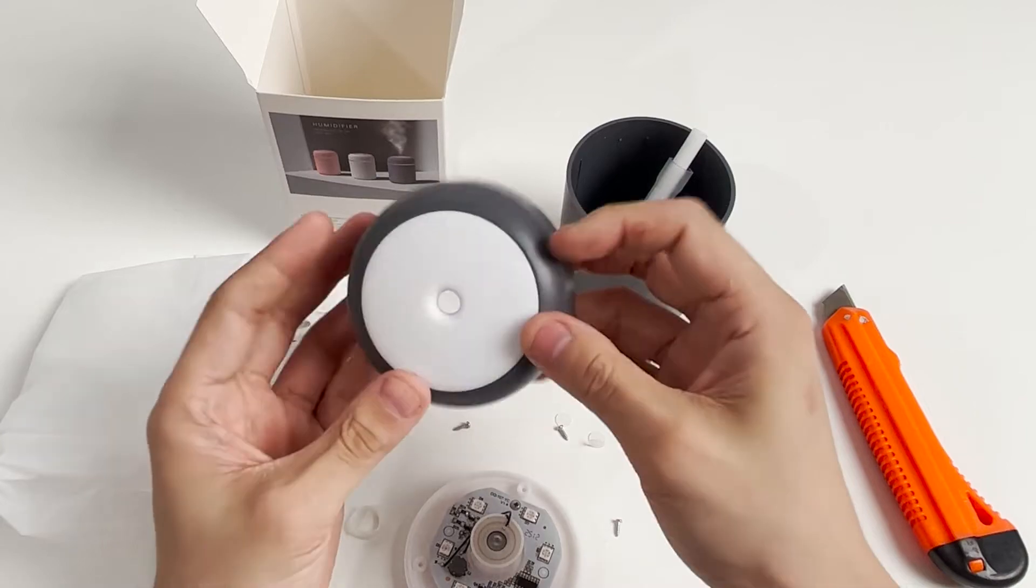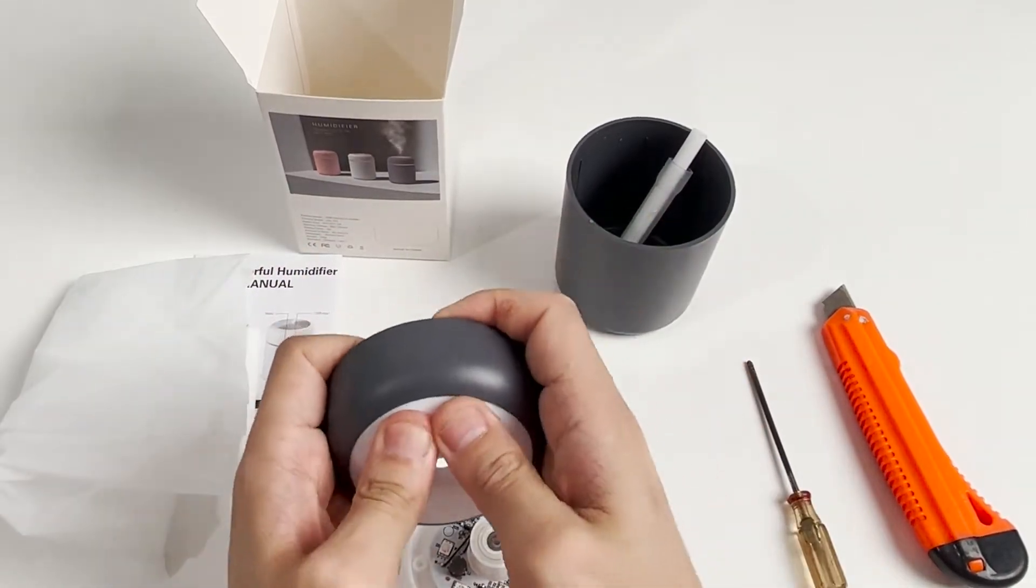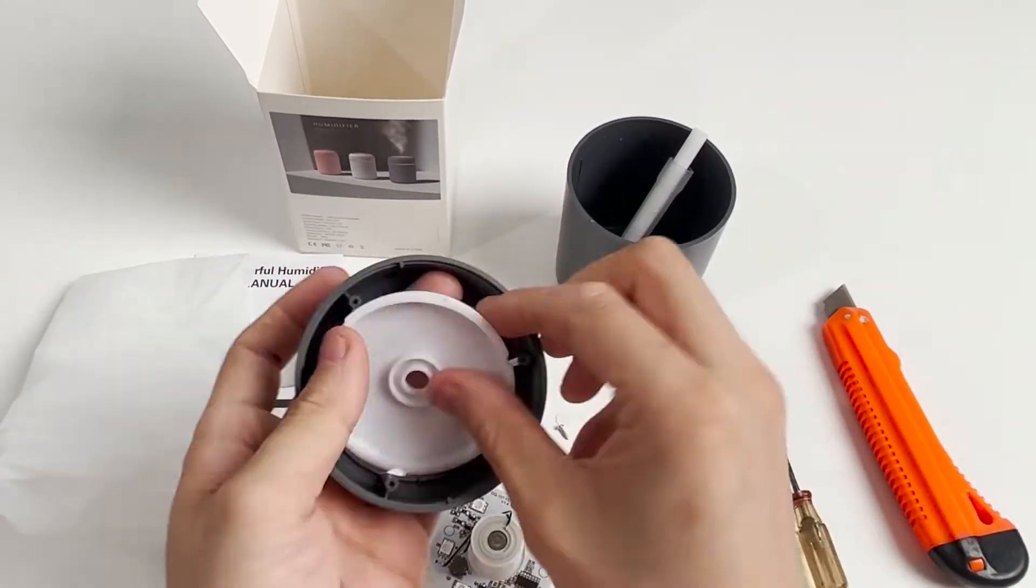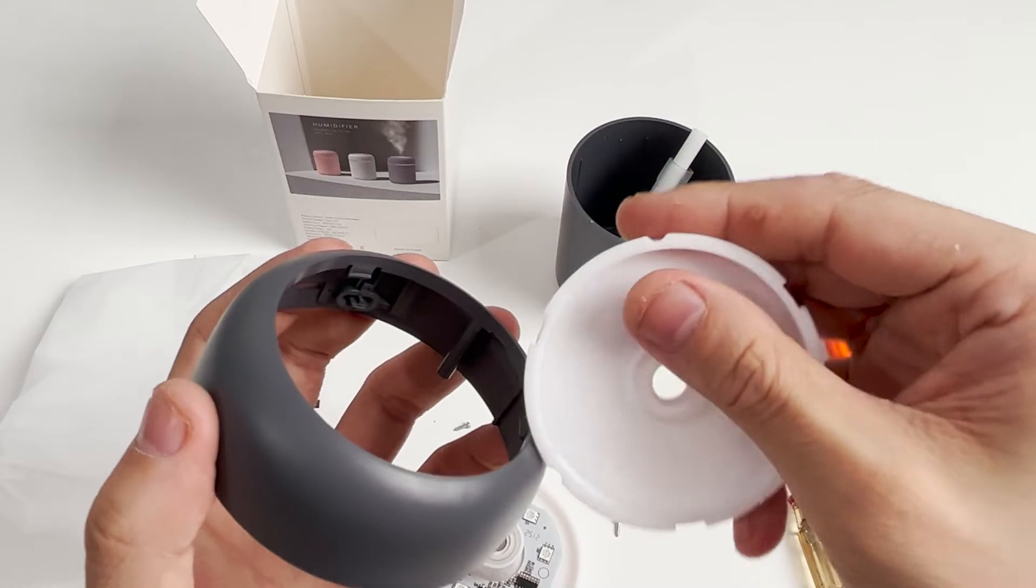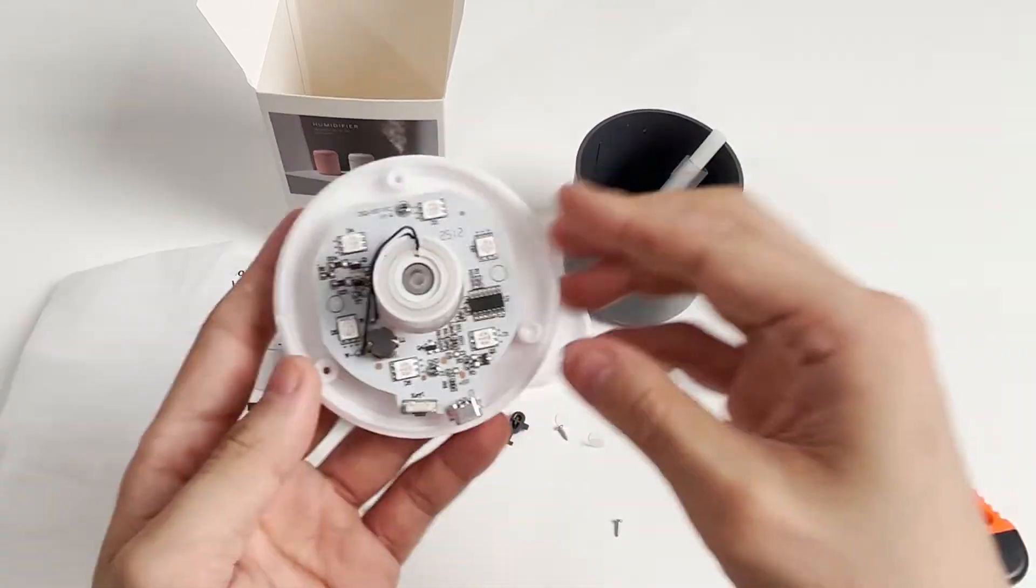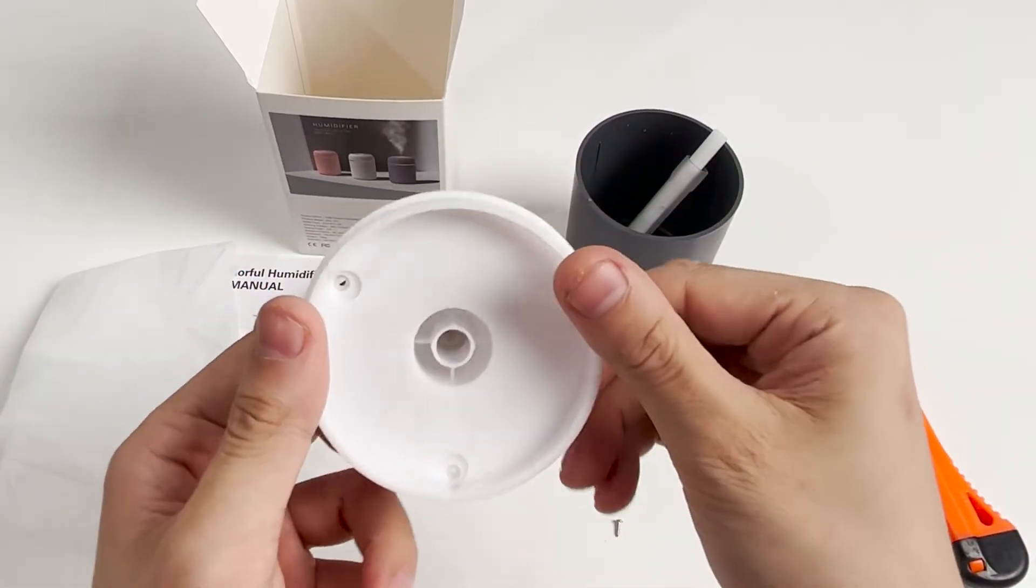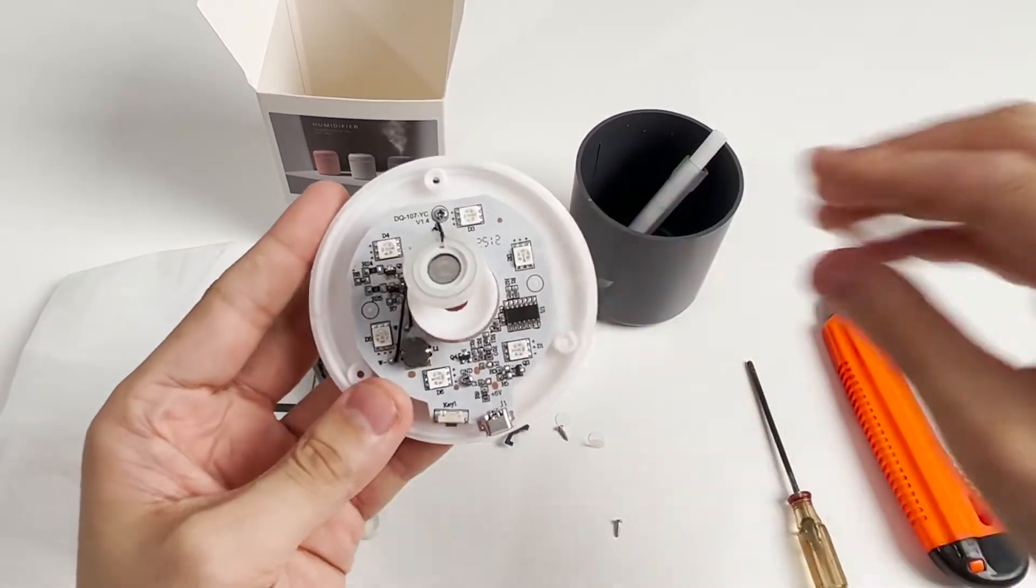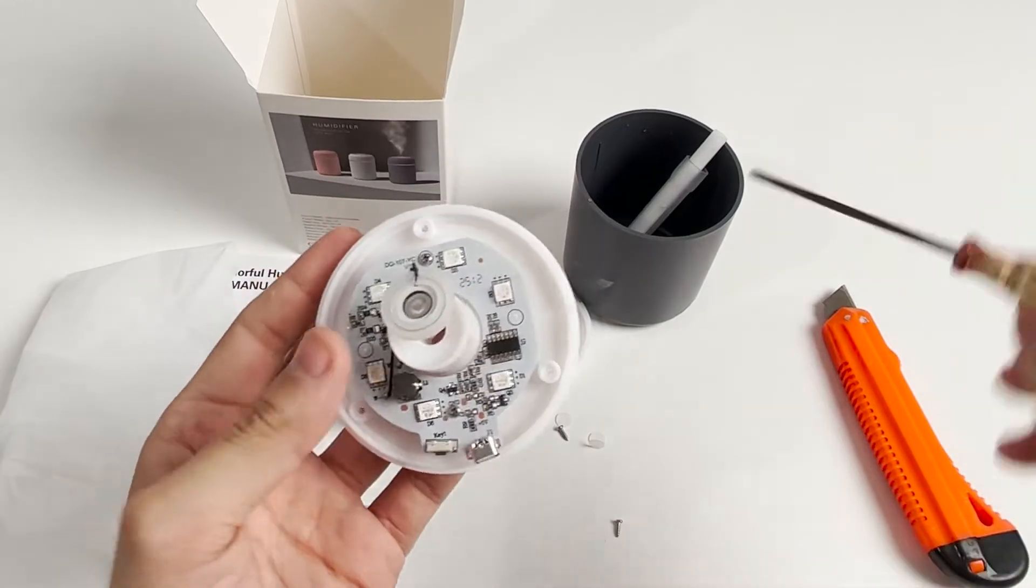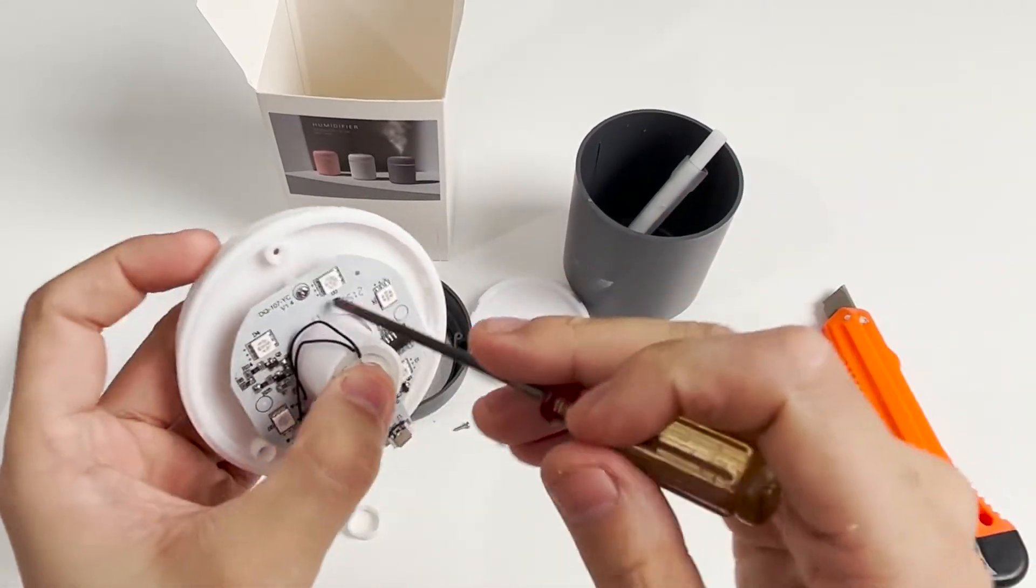This is the top cover. This white light board can be removed. This interface is the switch button. This is the motherboard, and there are three more screws. Continue to unscrew it and the motherboard can be separated.